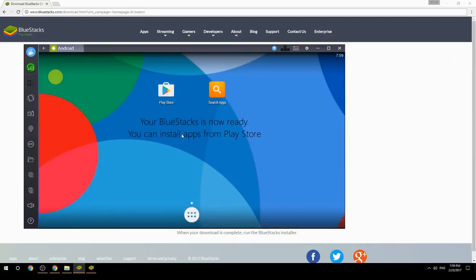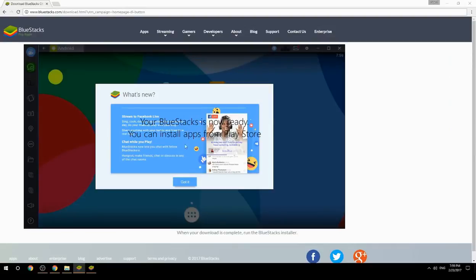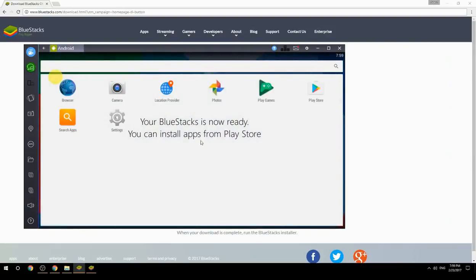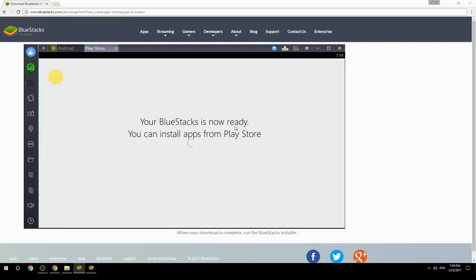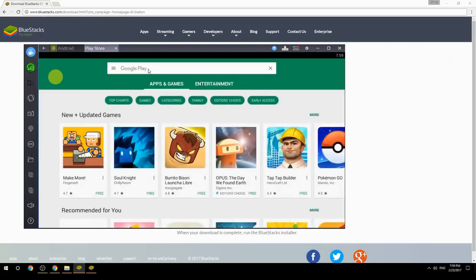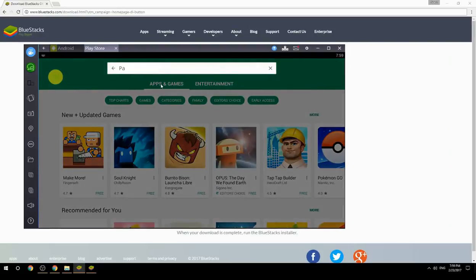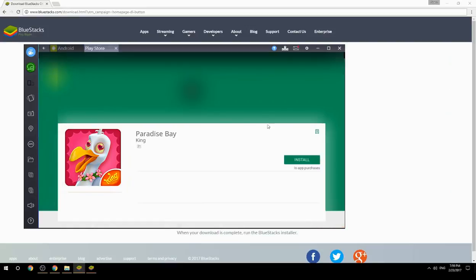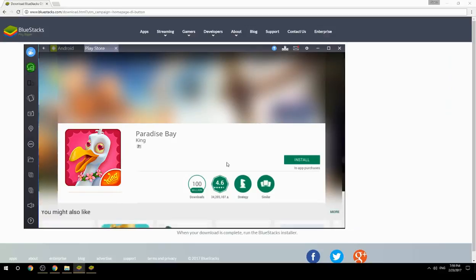Your BlueStacks is now ready — you can install apps from the Play Store. Search for your game name inside Google Play, click on the game icon, click the Install button, and once installation is finished, begin playing.